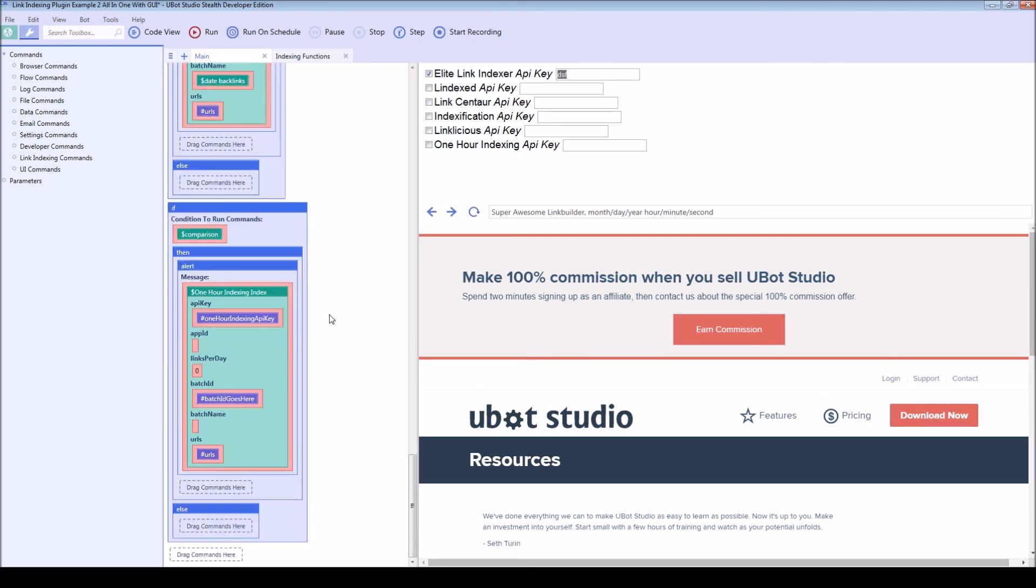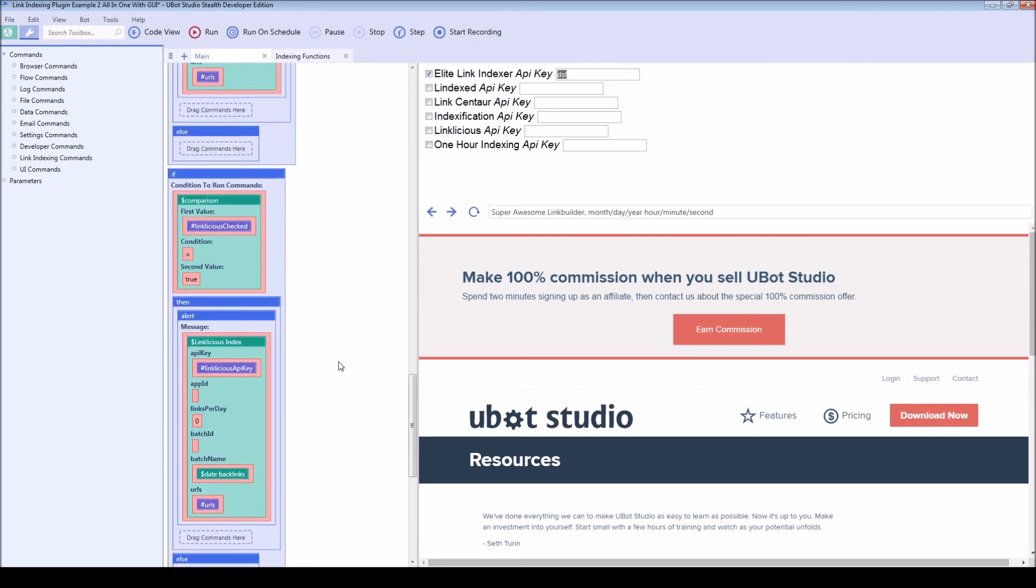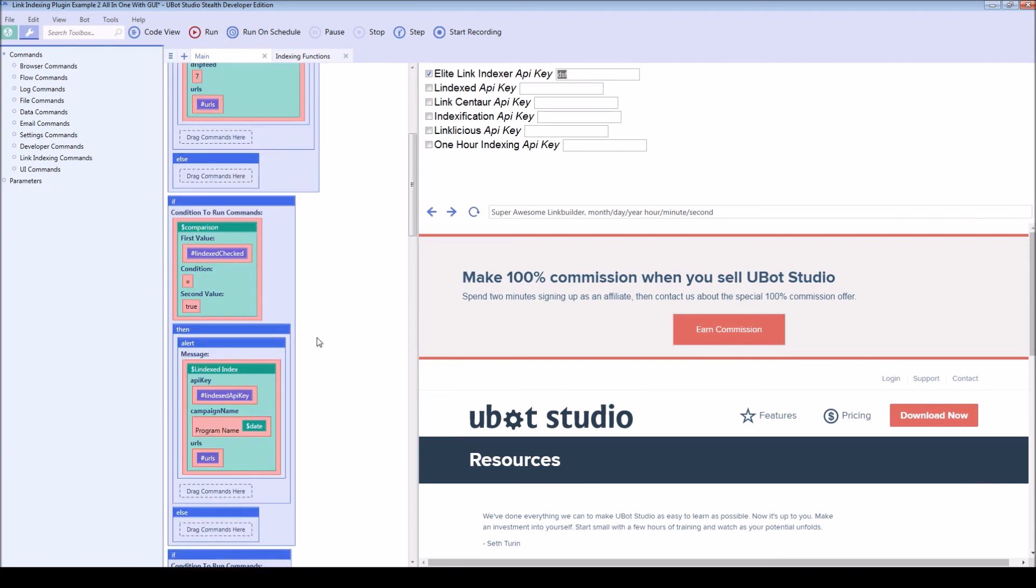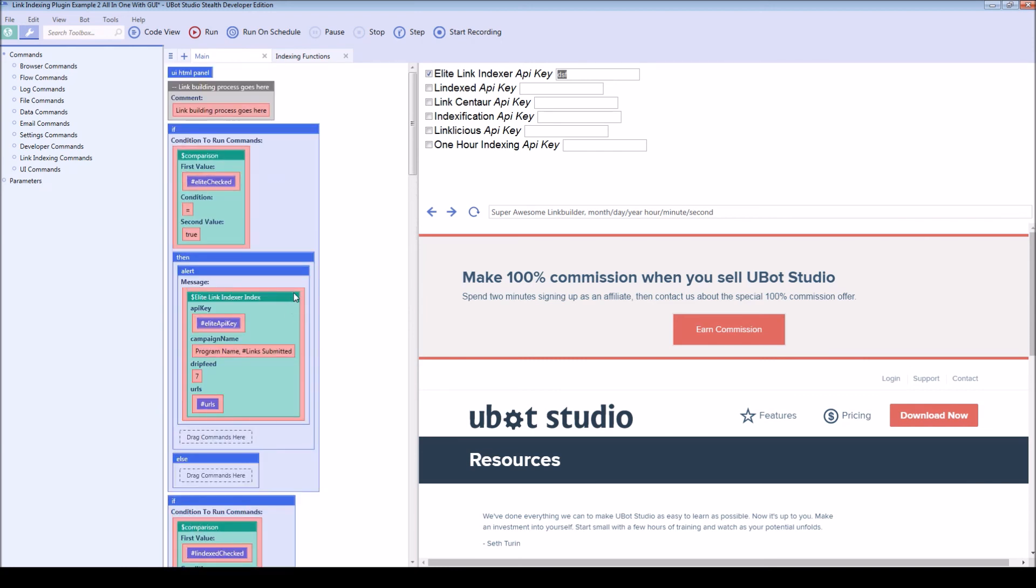And yeah, so that's the link indexing plugin. Again, you're going to get the plugin which connects to six different services currently.